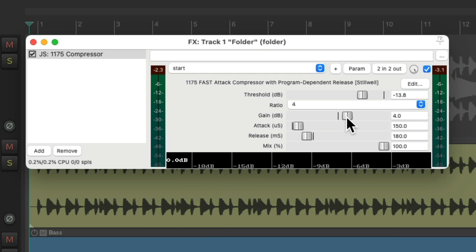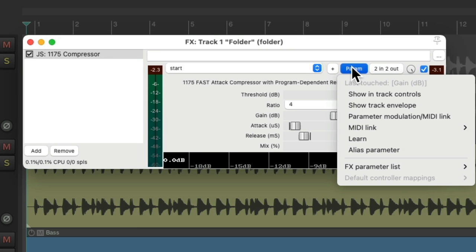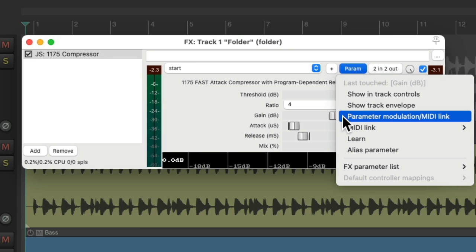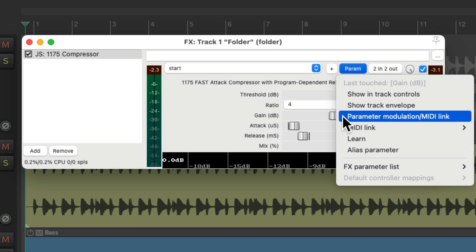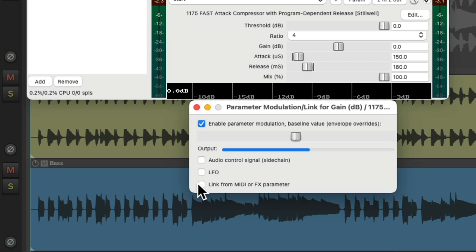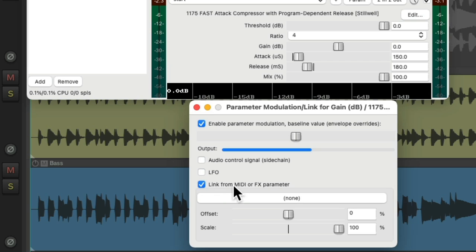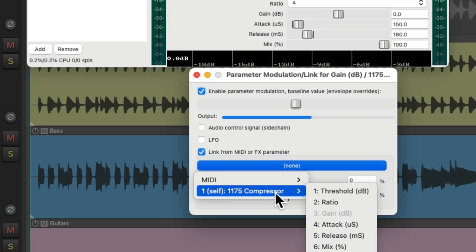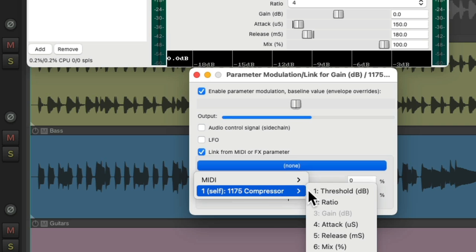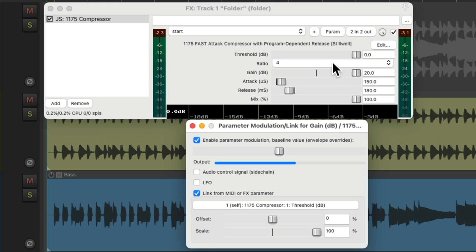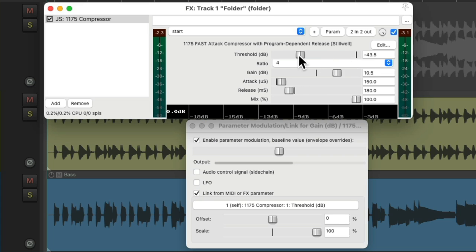So let's put this back to the default. Then we're going to click on the gain knob as the last touched parameter. Go to the menu and choose parameter modulation. And that opens up this dialog. We can link our parameters to each other. Let's choose link from MIDI or effects parameter and choose the parameter from the compressor threshold. And now these two parameters are linked. So if I move one, they move together.